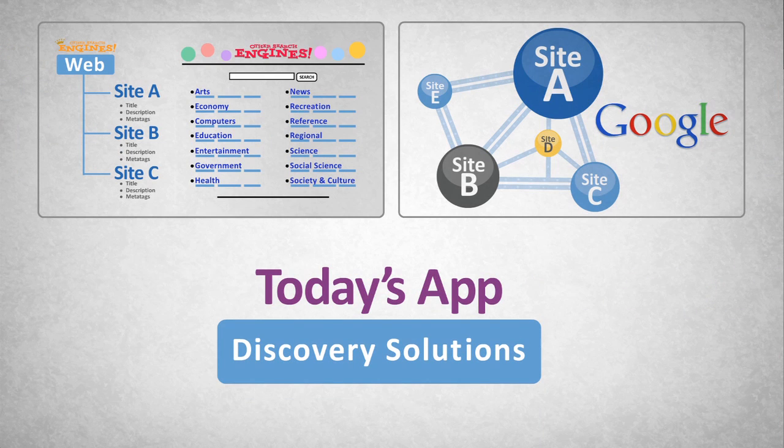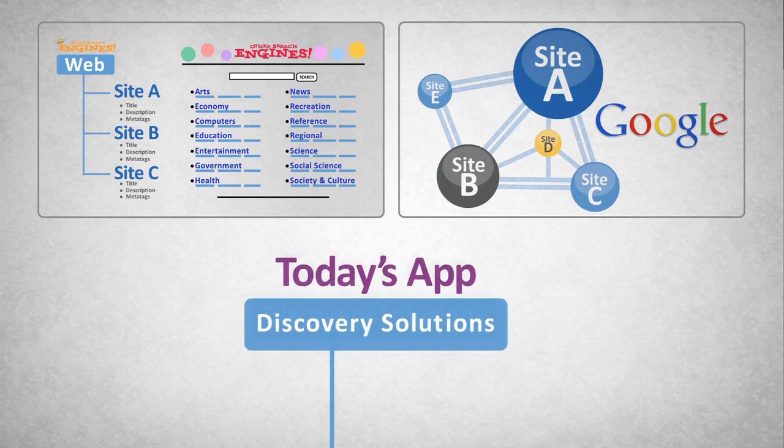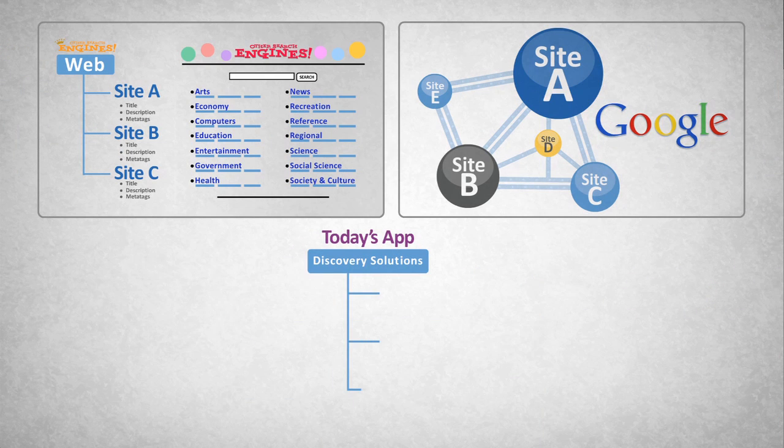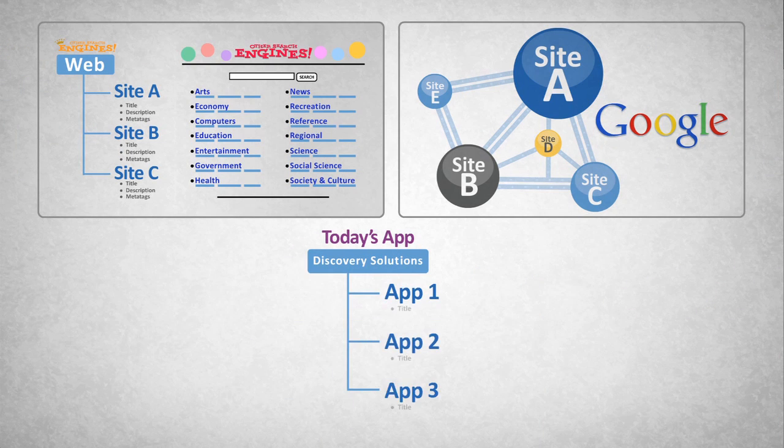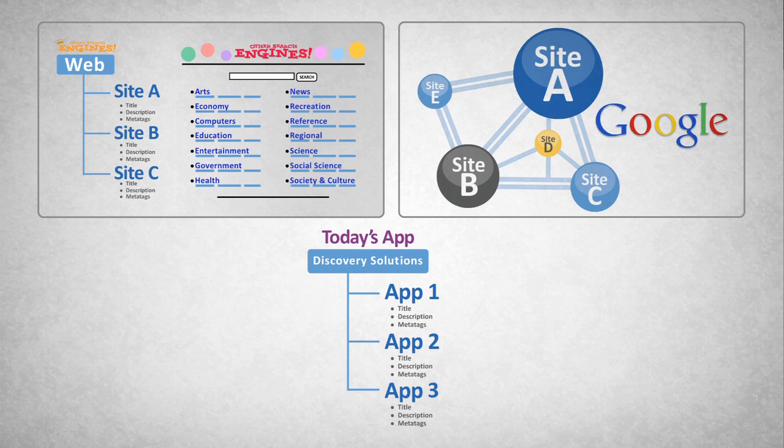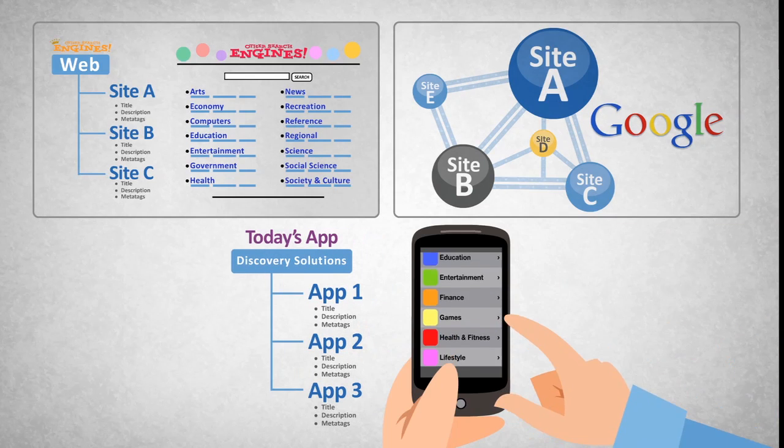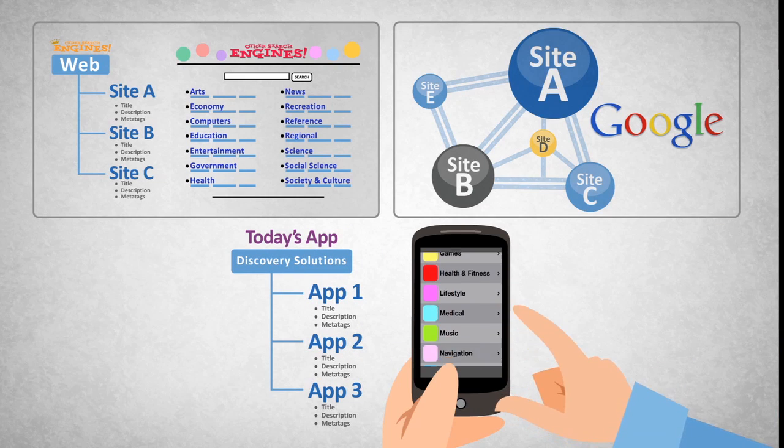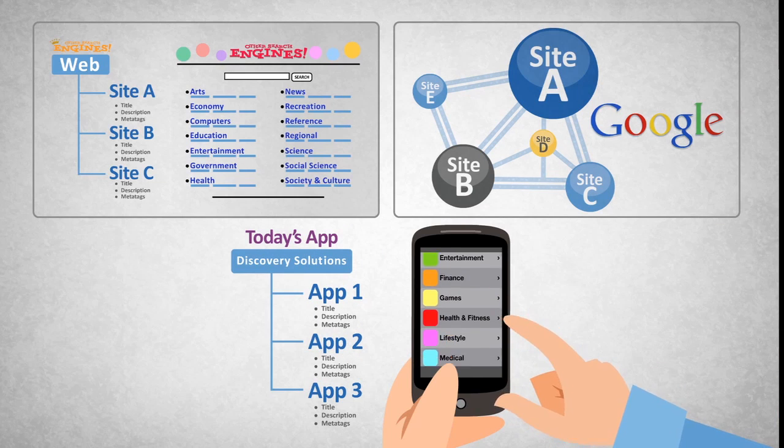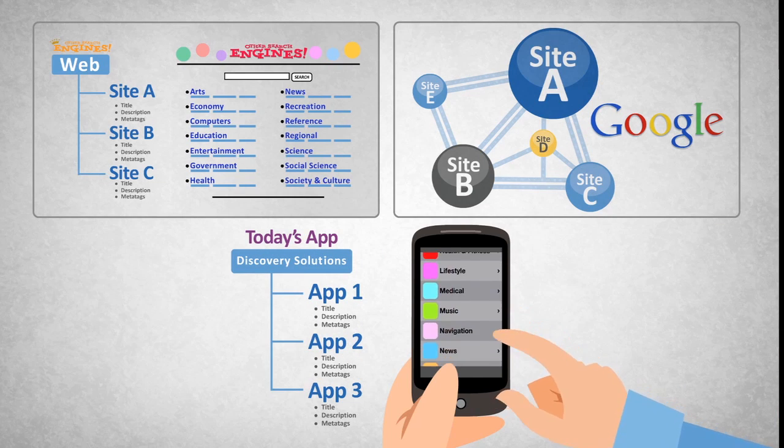Today, we are back to where the web was in the 90s. We have apps, and they have titles, descriptions, and meta tags. And you can browse apps in categories and use very basic keyword search.